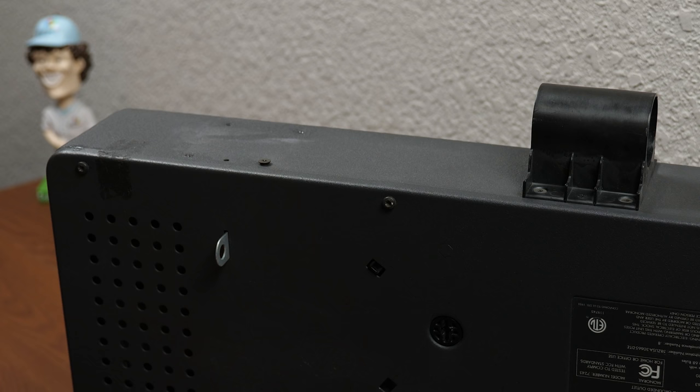Looking at the bottom, I noticed that the warranty void if removed sticker is missing, and there's a glob of residue in its place, indicating that this unit has been open before. Oh, and quick side note, did you know those stickers don't actually mean anything?